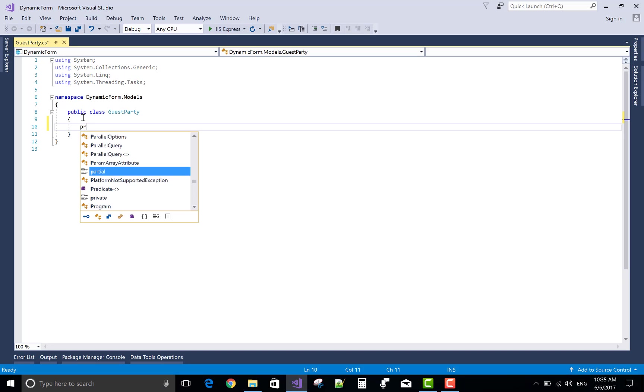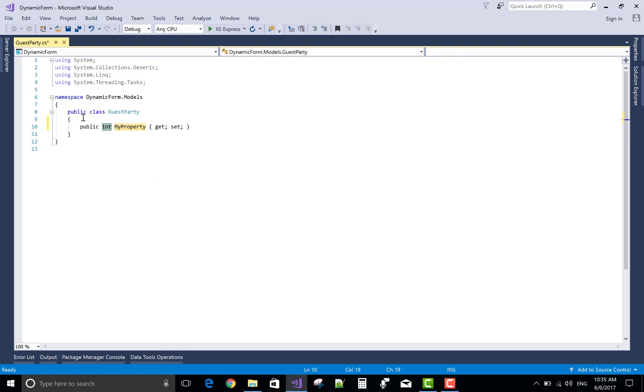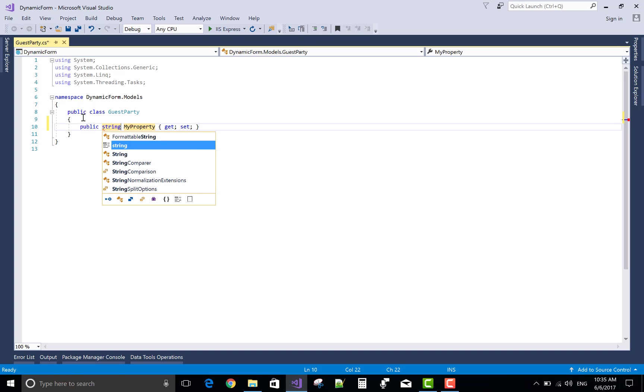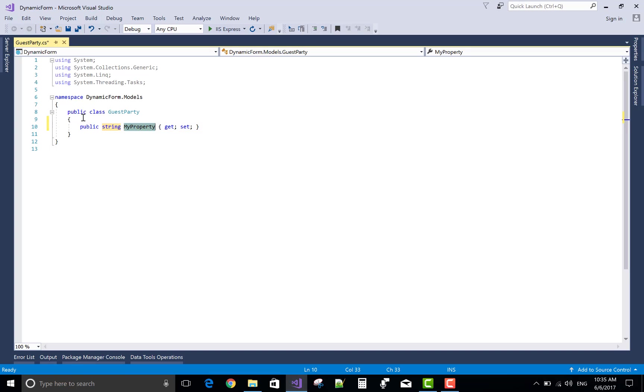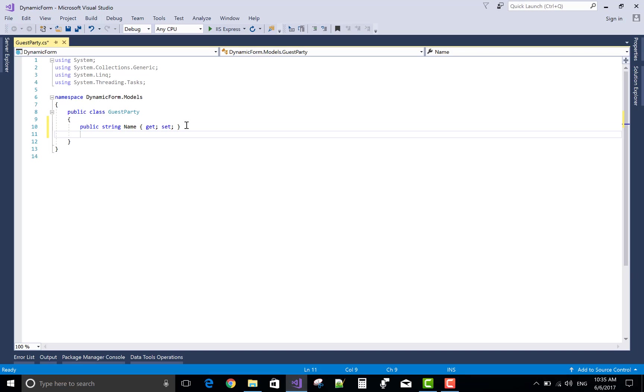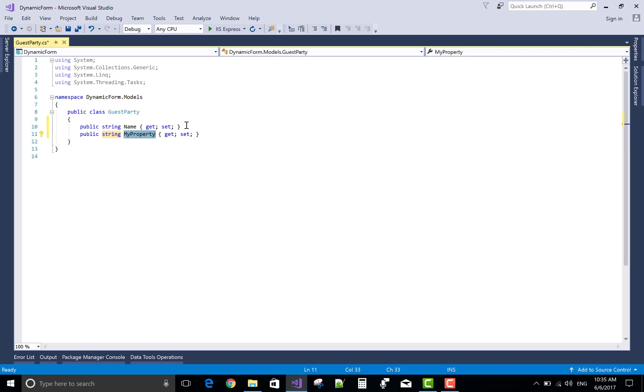In a guest party, I want to invite some guests for a functional party. So design a simple form for the guest party. Public string name.